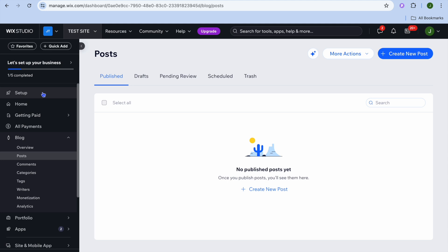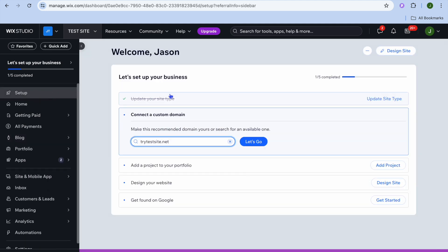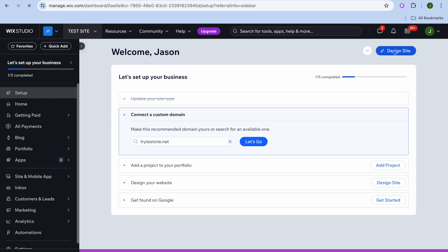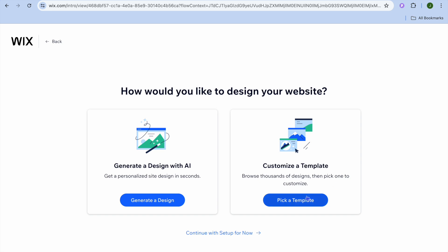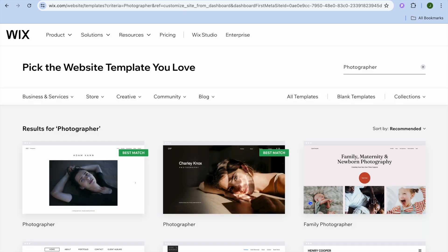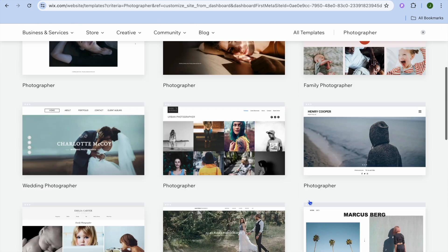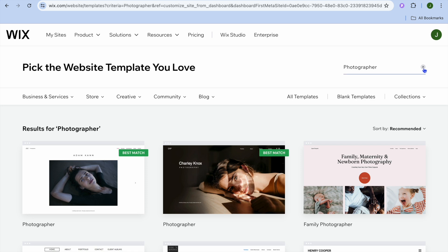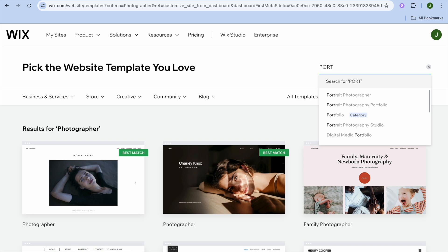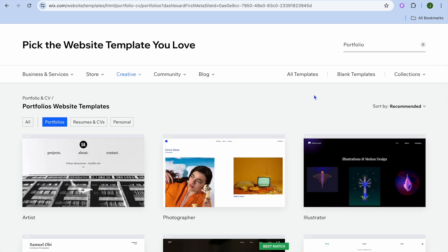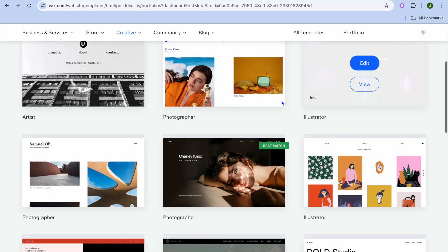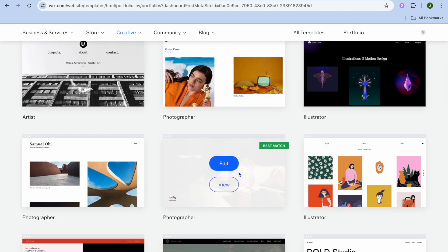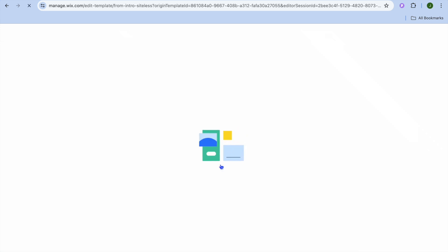To customize how your website looks, tap on 'Setup' in the top left-hand corner, then select 'Design Site.' After that, tap on 'Pick a Template.' You can choose from any of the available themes. To change the theme category, tap where you see the current topic in the top right-hand corner and type in something else — for example, 'Portfolio.' Select the best match and tap 'Edit.'